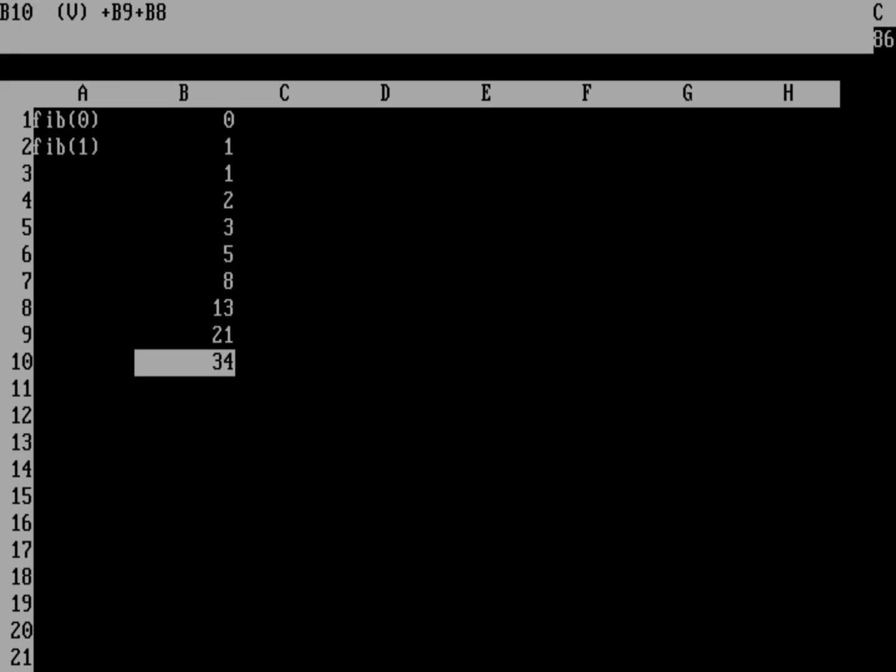Now, a neat thing about spreadsheets or something you really need to keep in mind is that DOS spreadsheets really needed you to calculate from left to right and top to bottom. And so we can try to run this calculation again, but sort of backwards. So let's do that.